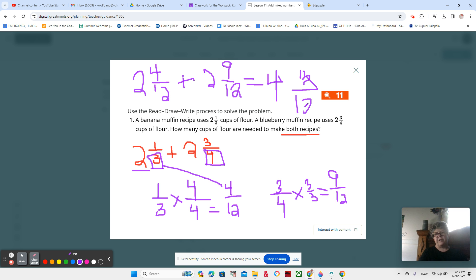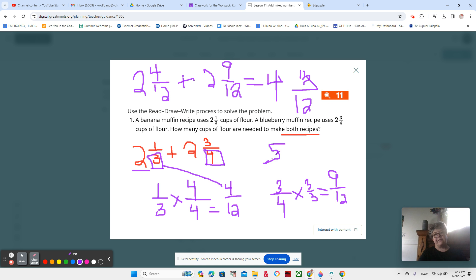13/12. And this is an improper fraction, which is 1 and 1/12. So I would add that to the four. So now we have 5 and 1/12.